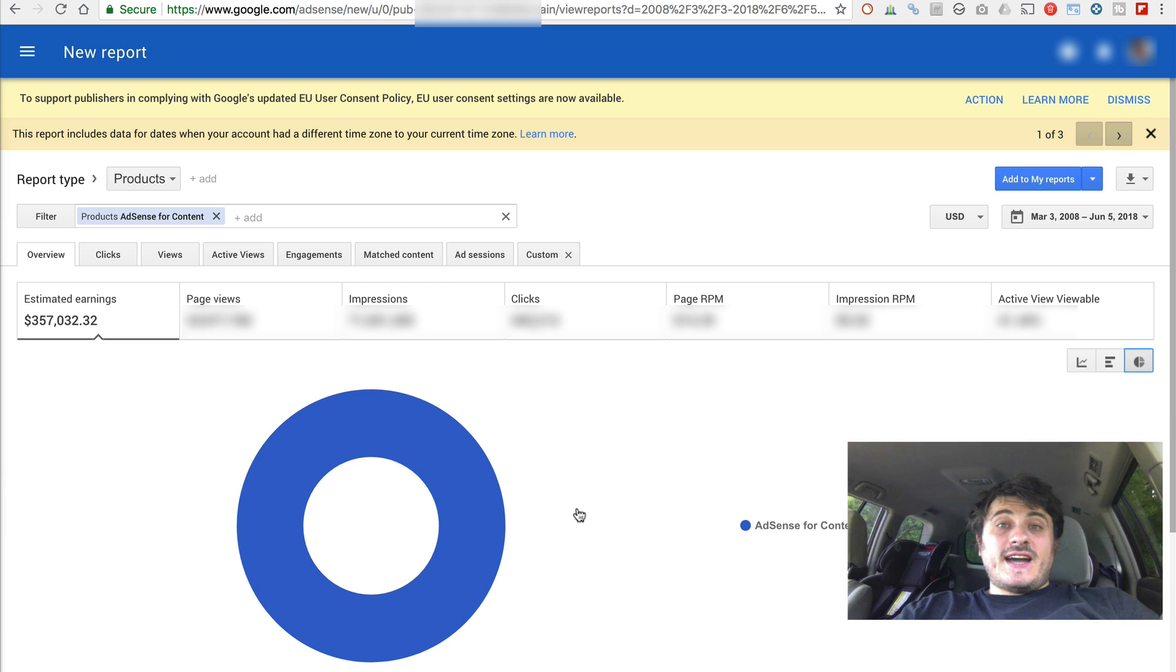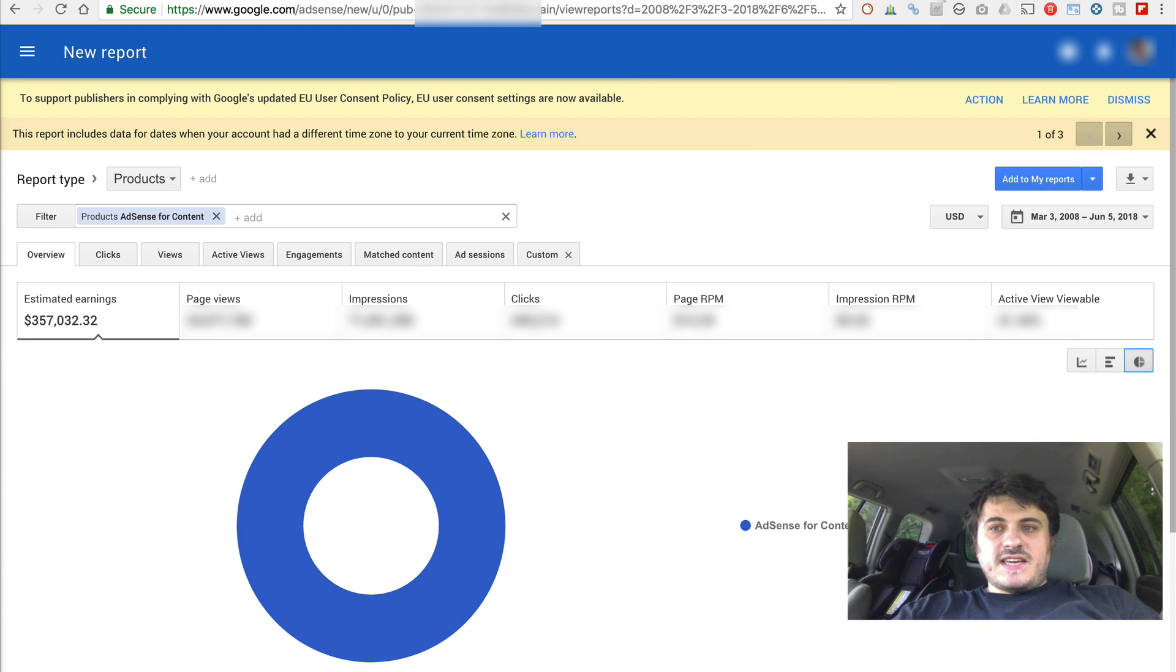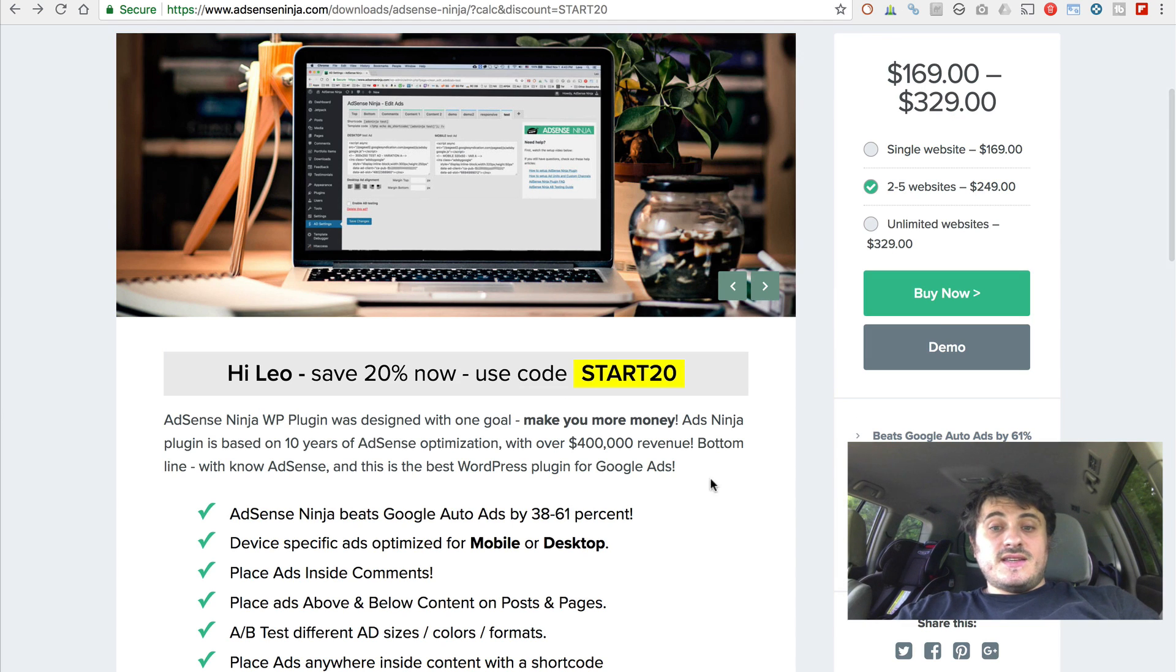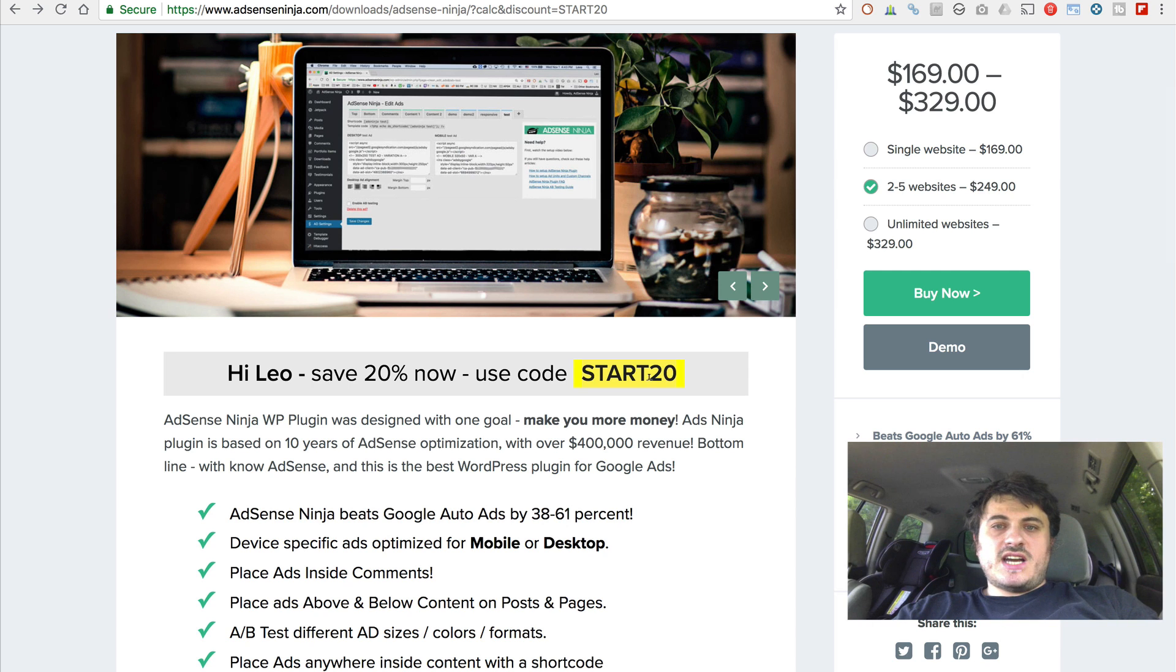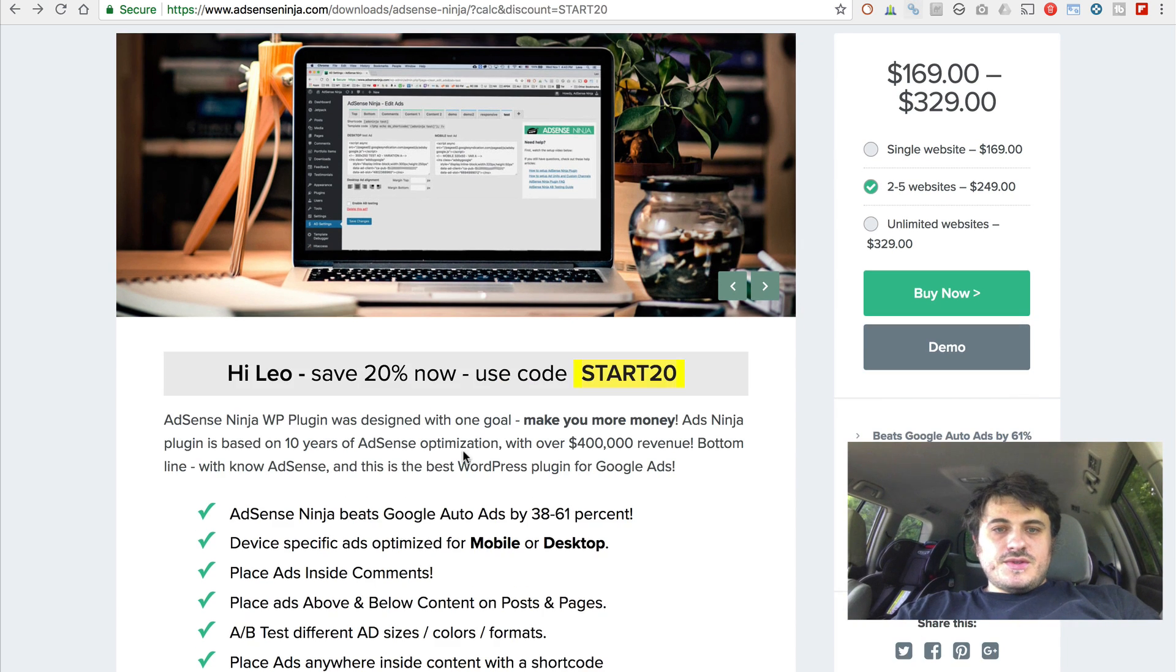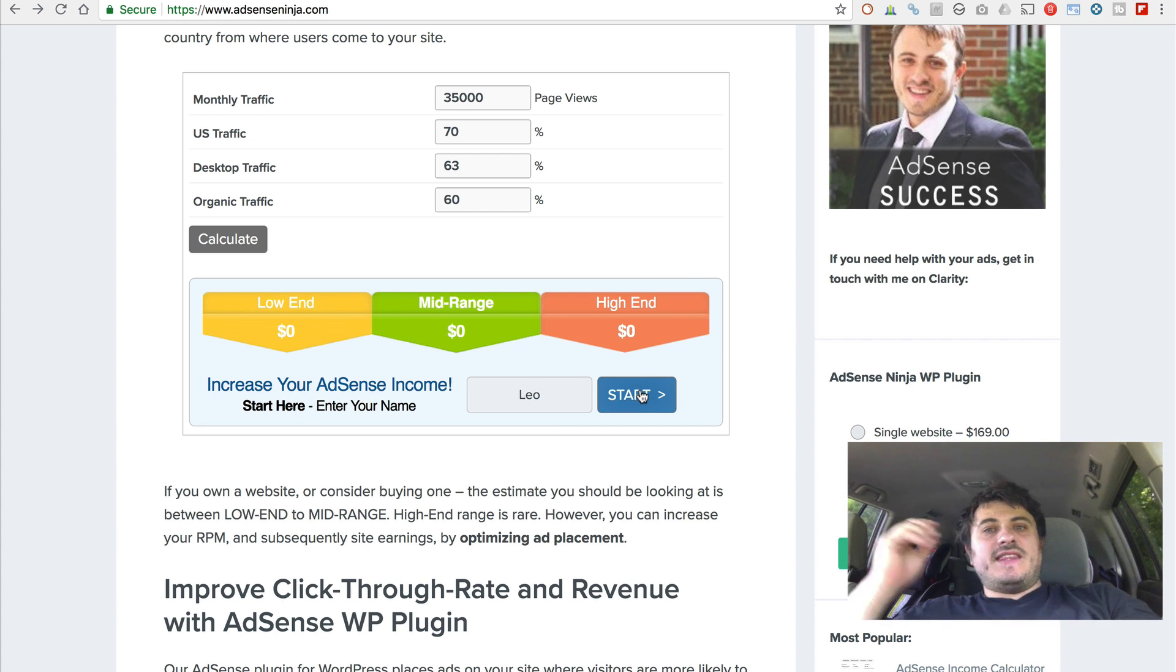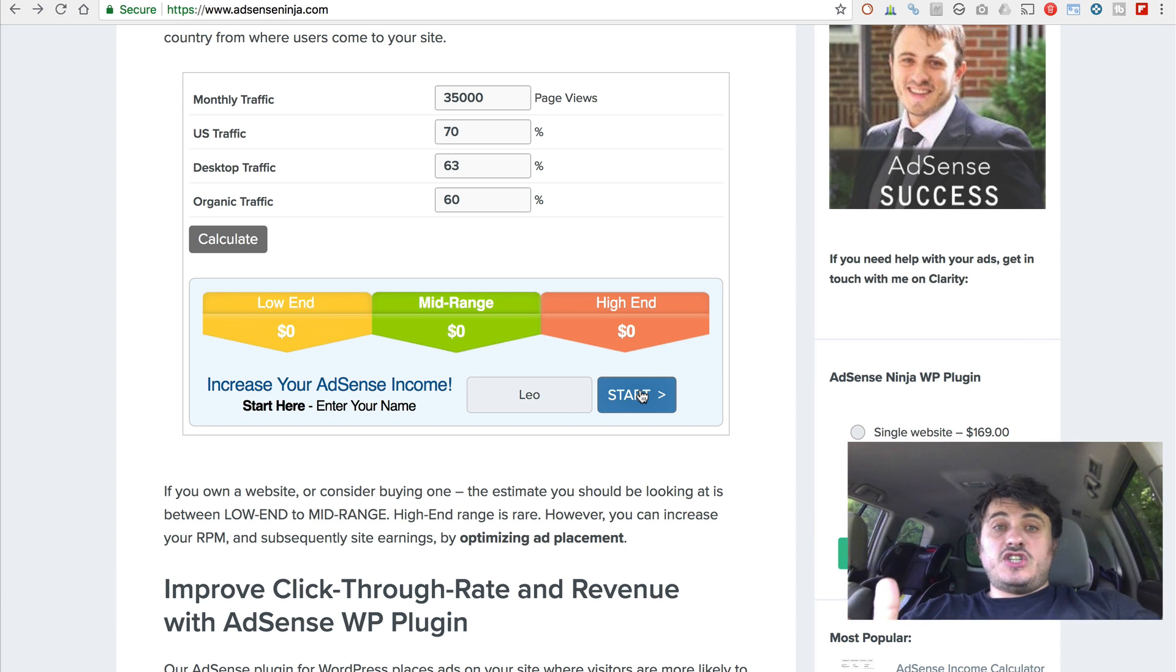So thank you for watching, guys. Again, you can save 20% by using discount code START20 at the checkout. Or if you go to the homepage and just enter your name in the calculator. Press start. That will be automatically applied. Thank you for watching. I'm once again Leo with AdSense Ninja.